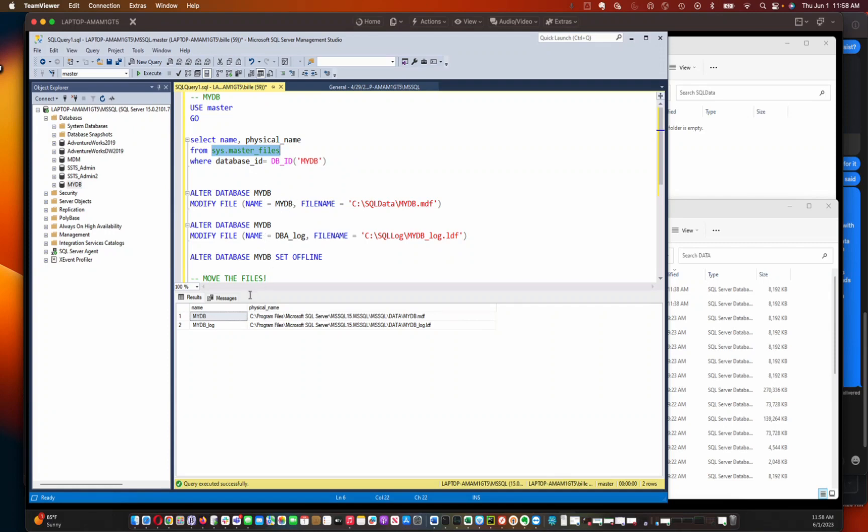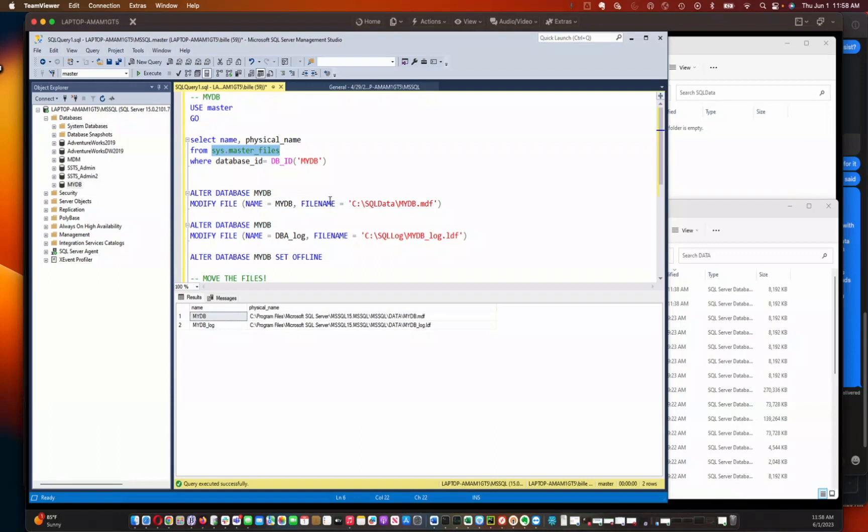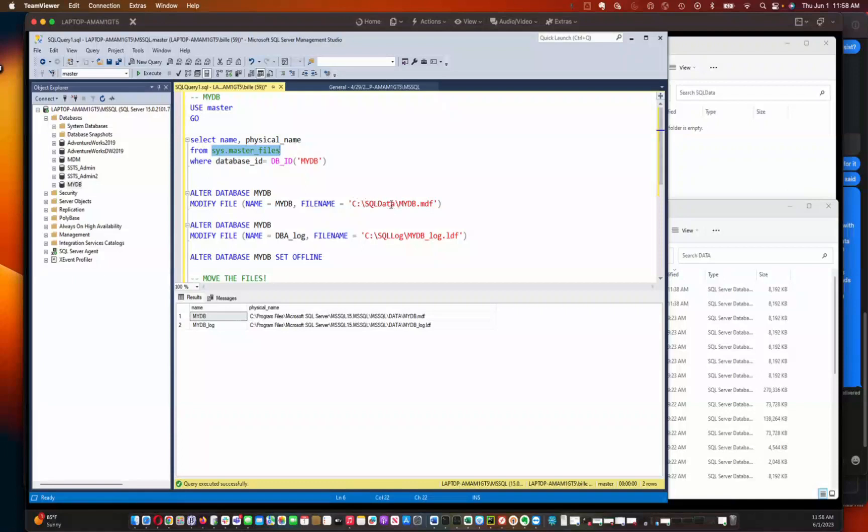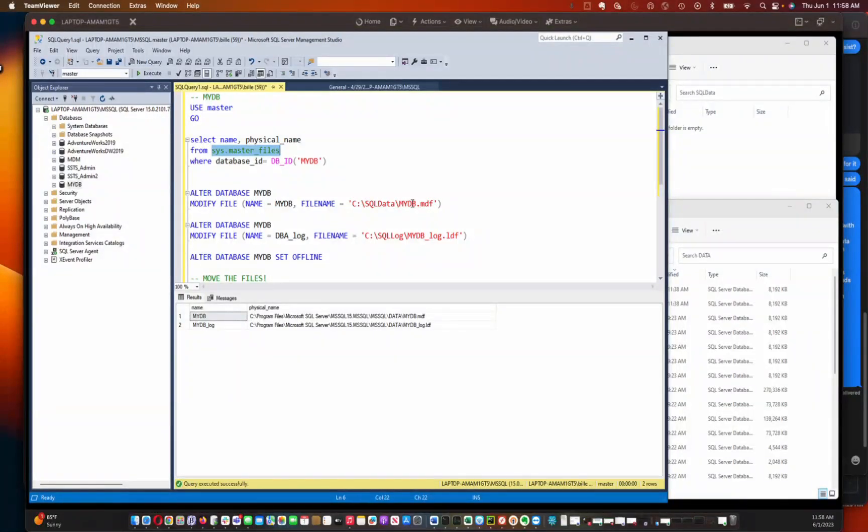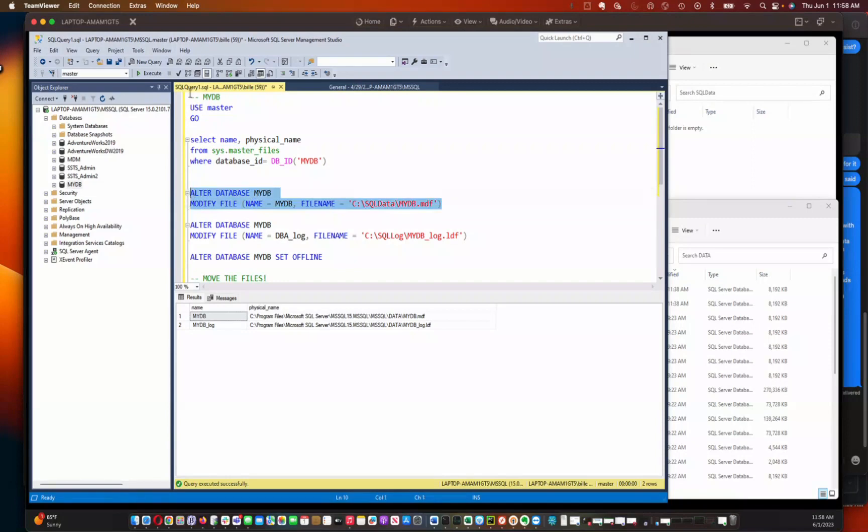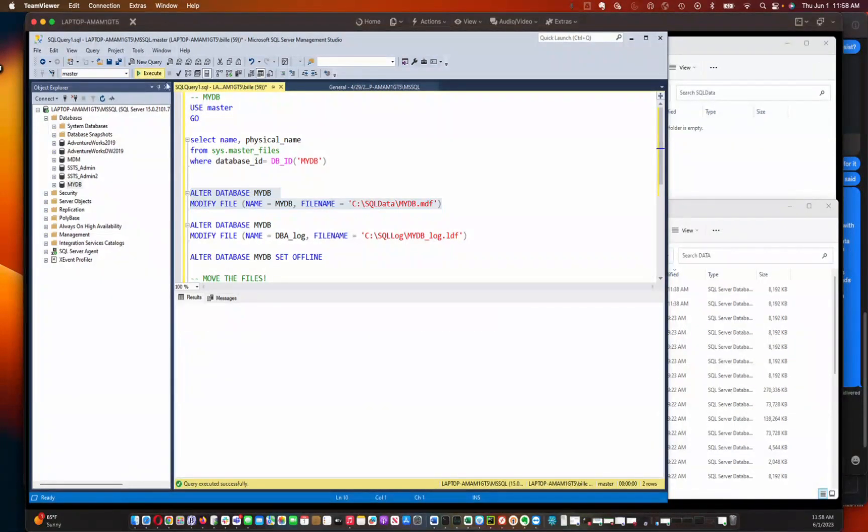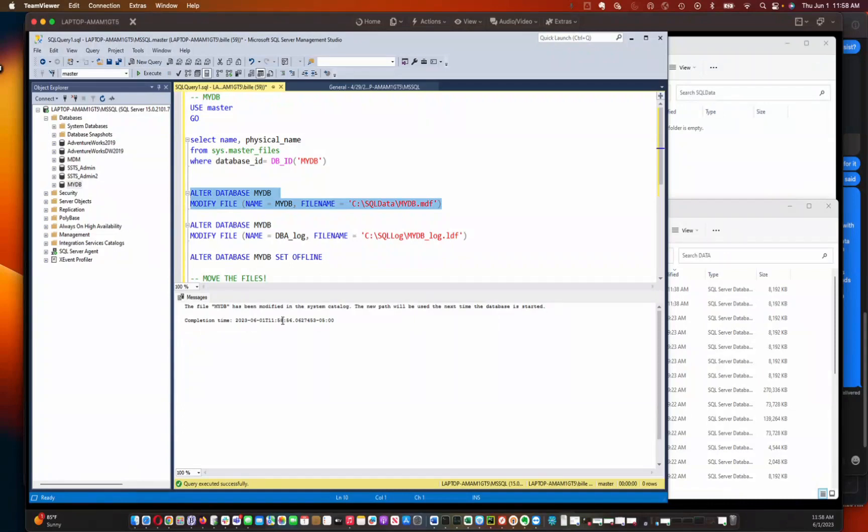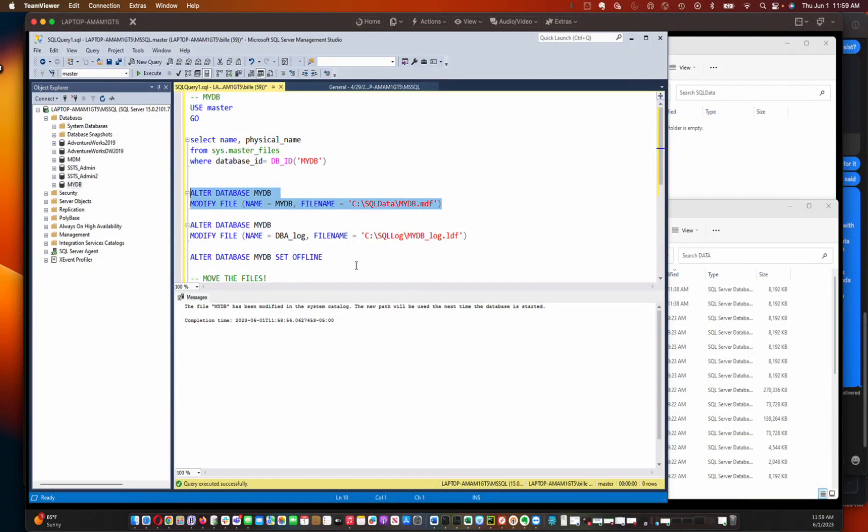So now that we've got the logical names and the physical names of the database files, now we're ready to issue the command. So in my case, I want to move the main data file to C SQL data, which is a folder that I've created on my hard drive. And I want to just name the main database file MyDB.MDF. And so I'm going to issue that command, and I have to have master be my database context when I run this command. And so that's done. So it's updated in the system catalog, but we have not yet actually physically moved the file.